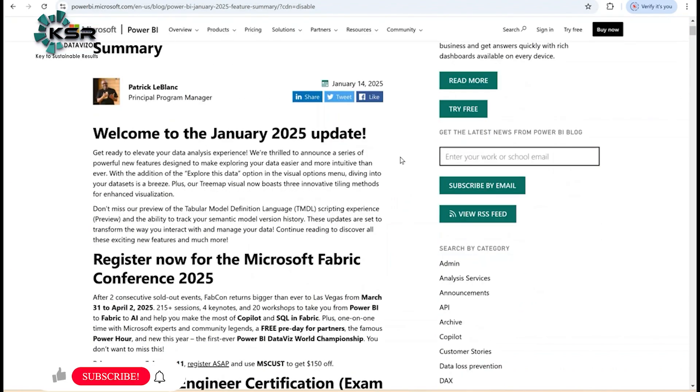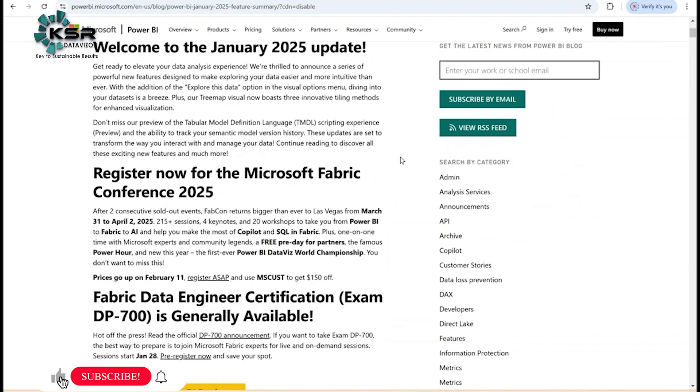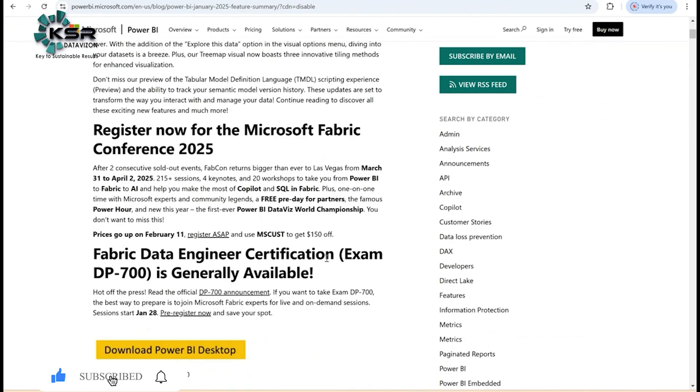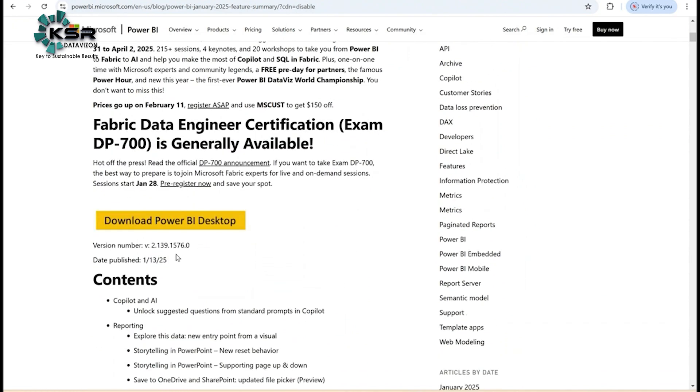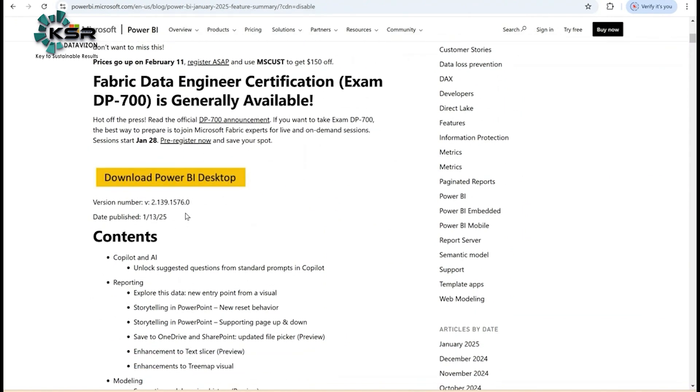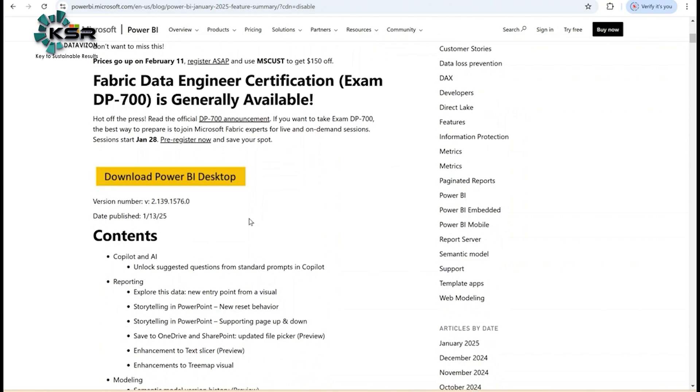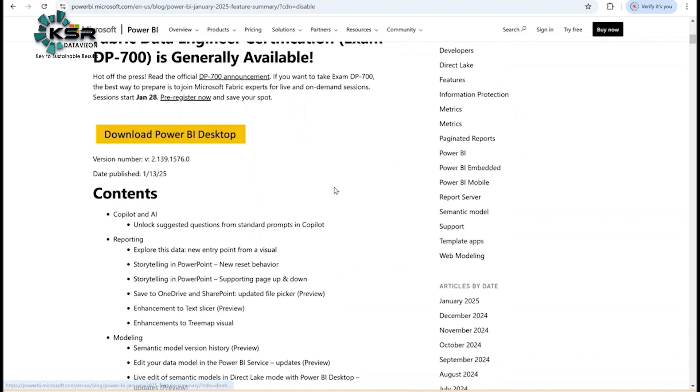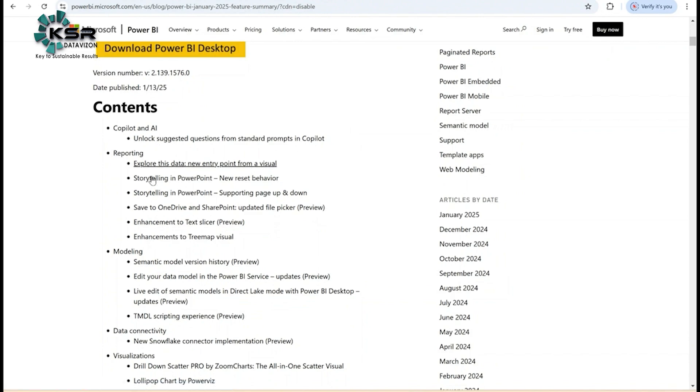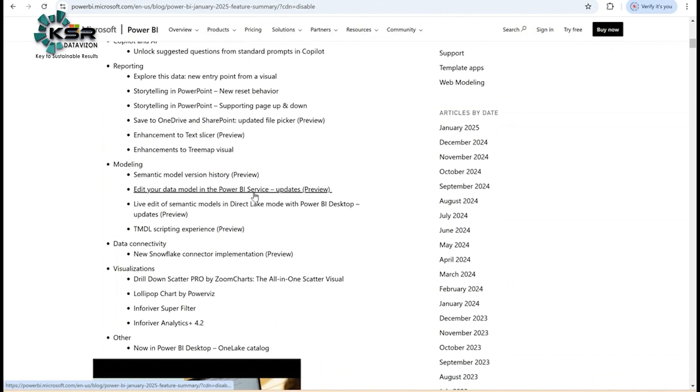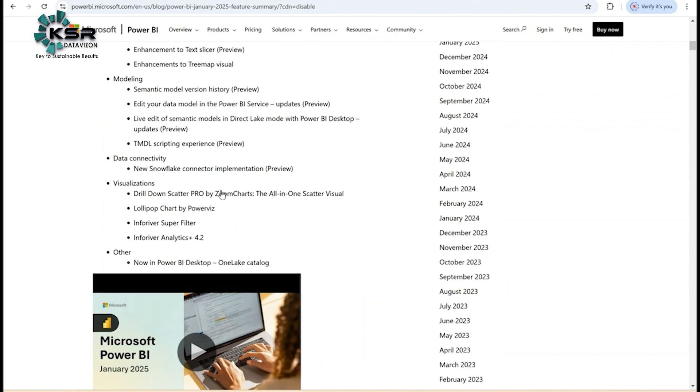Here you can see they're providing Fabric Data Engineering Certification, which is generally available. For those interested in taking the data engineering certification, I recommend you take this exam. The latest version of Power BI Desktop is this one, so make sure your Power BI Desktop is updated to this version. This is the data published in this version. Now let's jump into the highlights. These are the contents: co-pilot and AI, reporting, modeling, data connectivity, and visualizations.